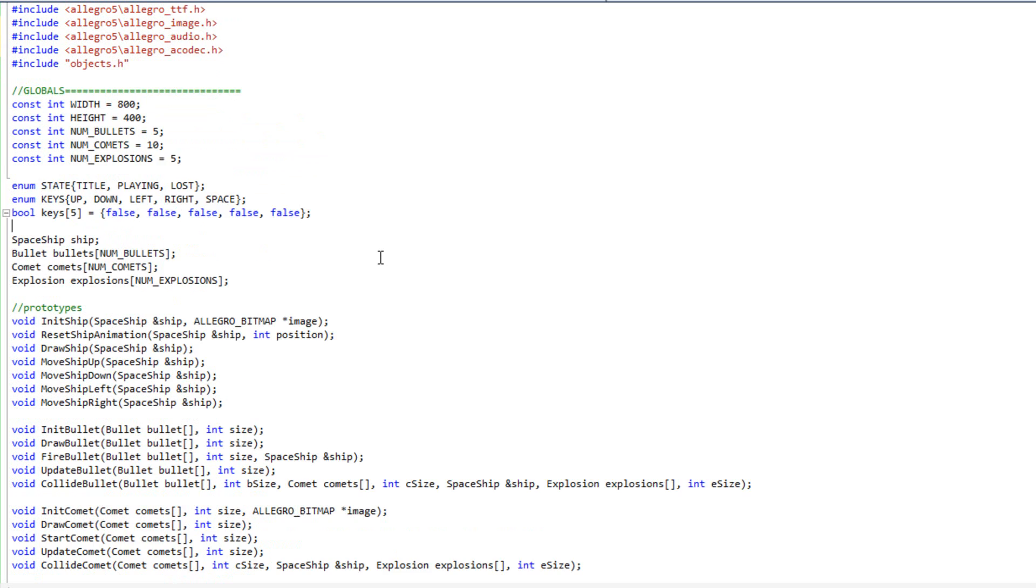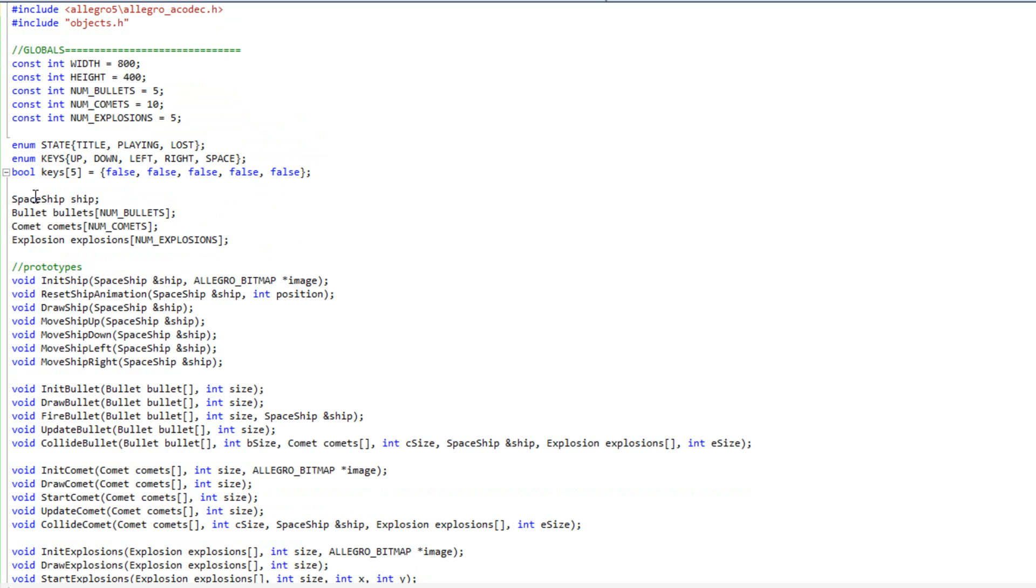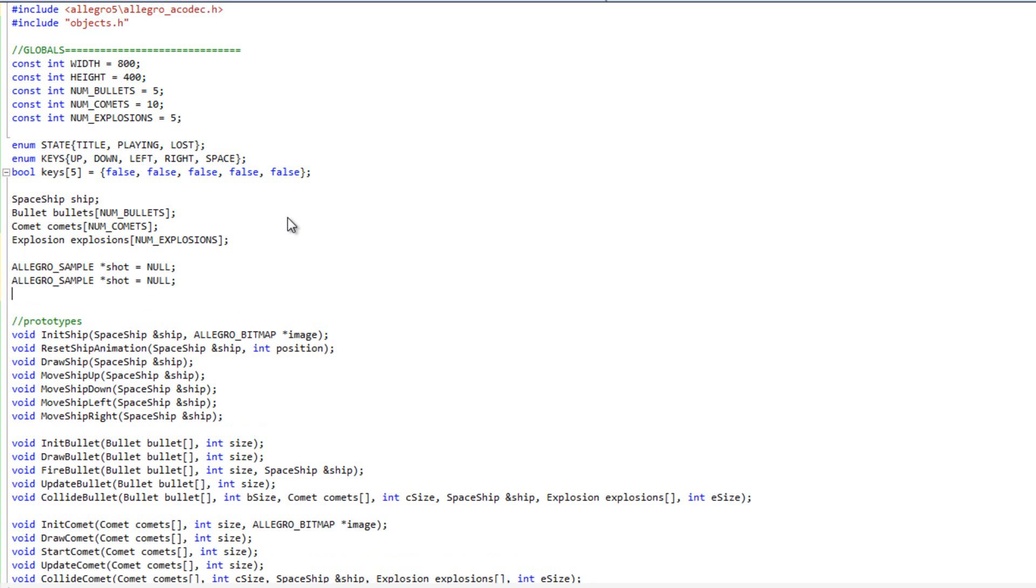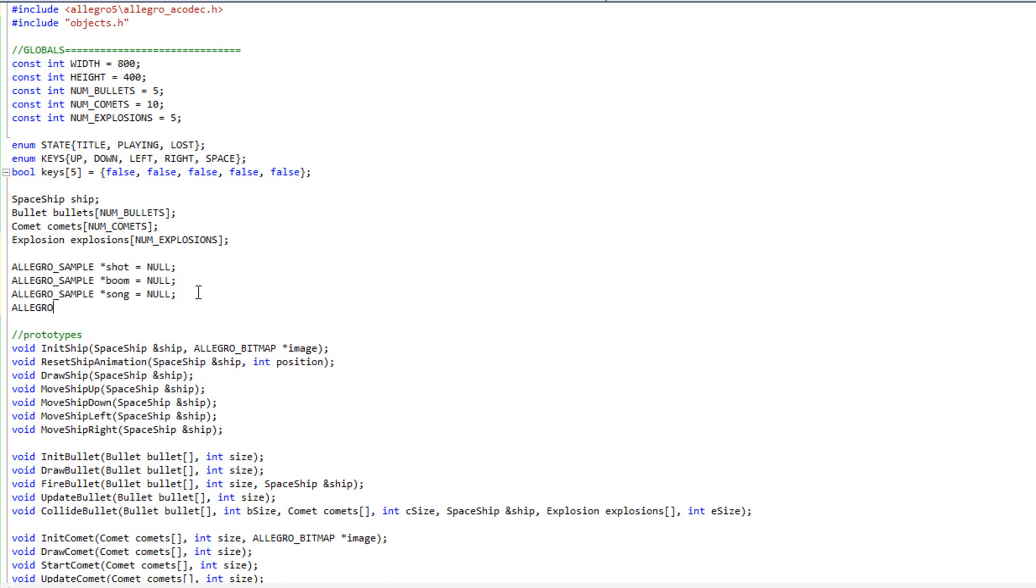And then when we come down here to where we're creating our bullets, our comets, and our explosions on our ship, I'm going to go ahead and put my sounds here. Once again, making my sounds global. Don't really like to do that, but it's going to make things quite easier here. And what I'm going to do here is I'm going to have my Allegro sample. My sample is going to be shot. I'm going to have shot, I'm going to have boom, and I'm going to have song. So that's going to be when I shoot a bullet, when something explodes, and it's going to be the background audio.